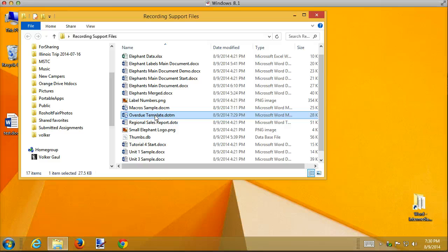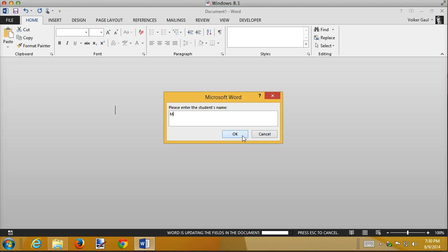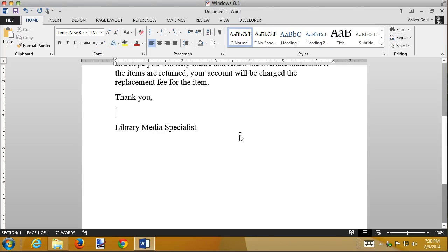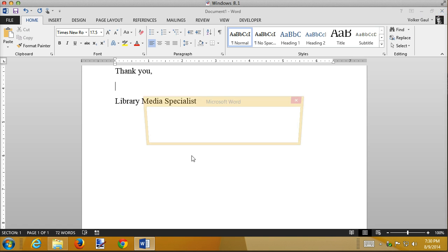I'm going to create a new document based on the template — I have a new student with an overdue book. Double-click to open it. It asks for the parent's name, then the student's name, and now my macro should kick in. Something in my macro didn't work — I still have line spacing that I don't want. My fill-in fields are still working and my macro did jump down to the right spot, but it just didn't execute that last step of removing the spacing.